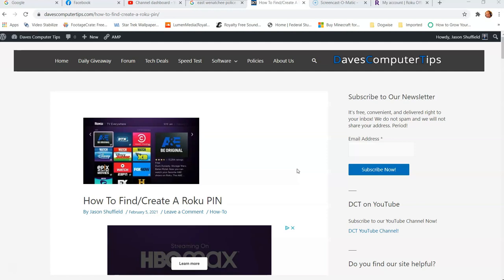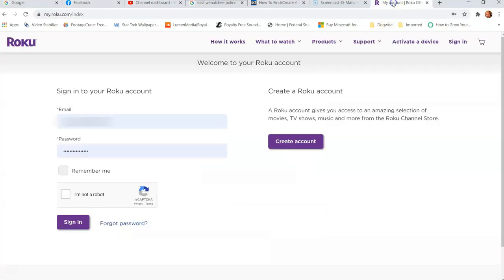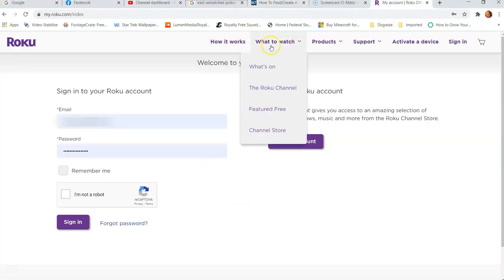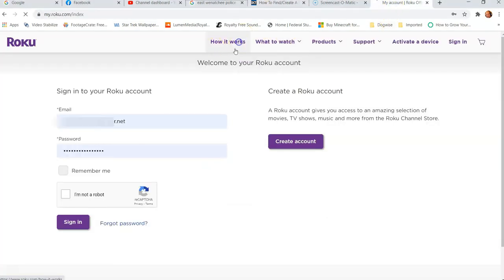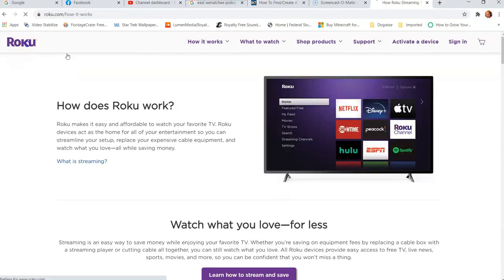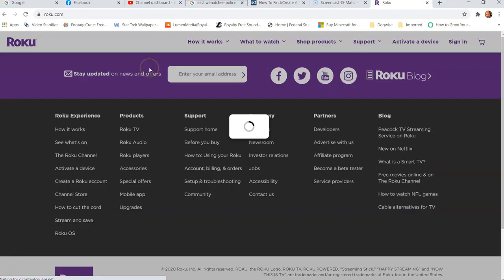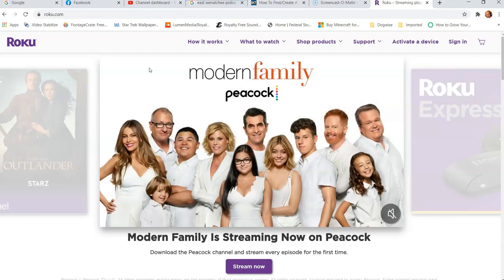So how do we find or create a Roku pin? The first thing you want to do is go to your computer and go to roku.com. I have mine open already. We're on Roku's front page.